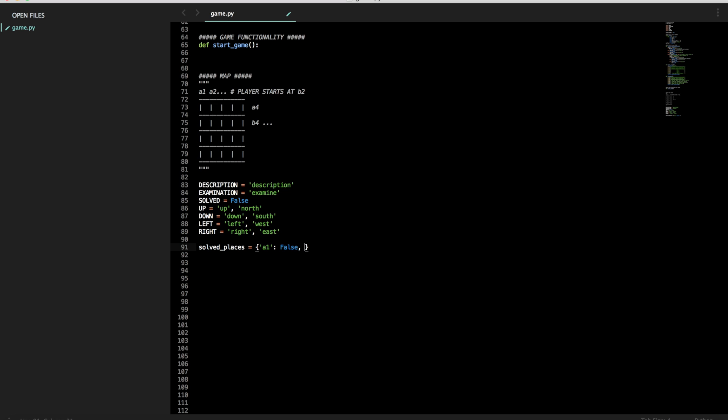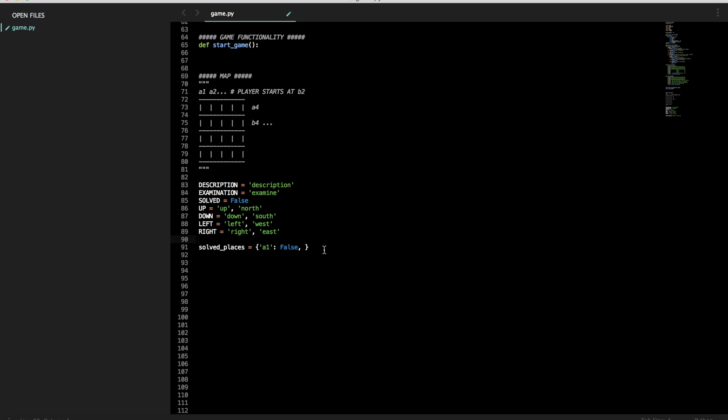So in this form, this is basically a key value dictionary is what it would be called. So this is super common in code and super useful in video games. These brackets in Python designate that it's a dictionary. The string A1 is the key for the value false. So that means if we ask for solved places dot A1, it will return to us false, saying that the value of A1 being solved is false.